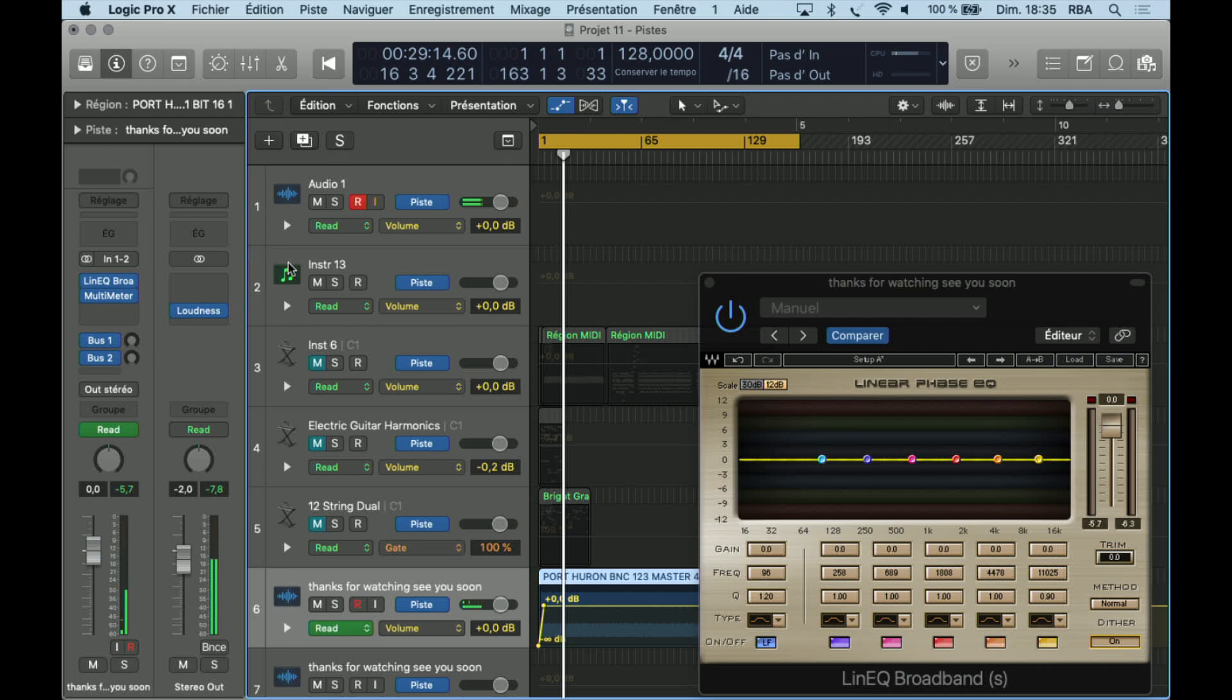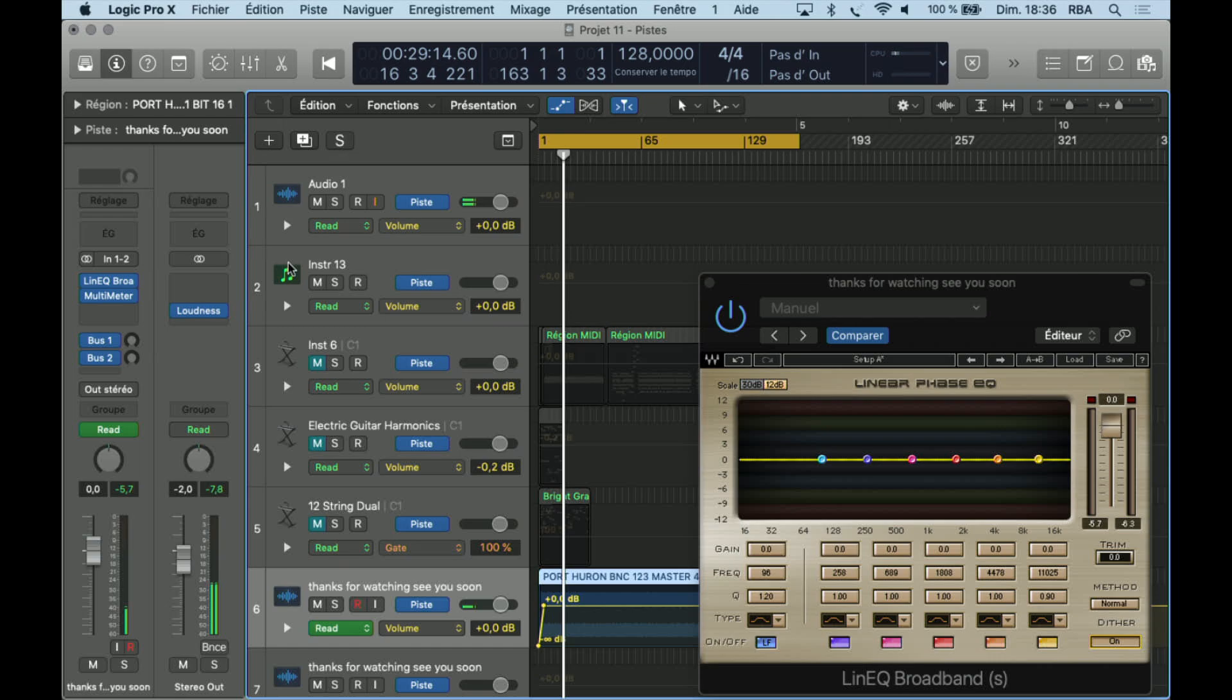Hey guys, welcome back. Today we are going to use the Linear EQ Broadband, an EQ from Waves plugin. It's a linear phase EQ, which means that your signal will not drift by going outside of this plugin, so you should keep your signal the same in and out.